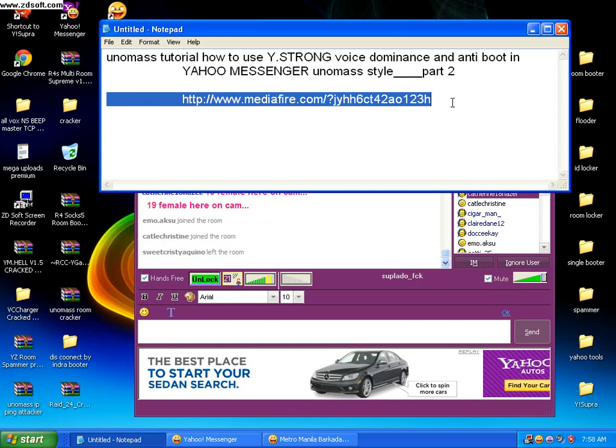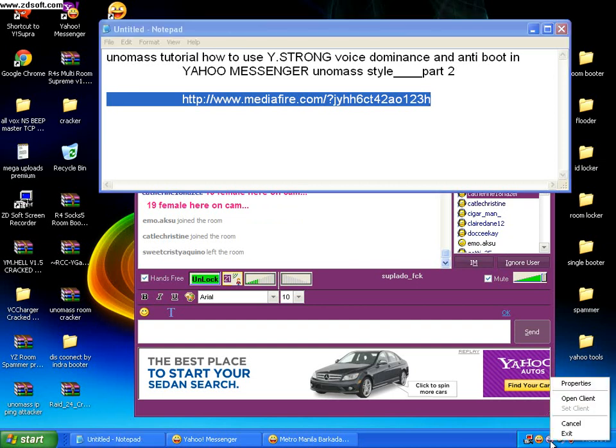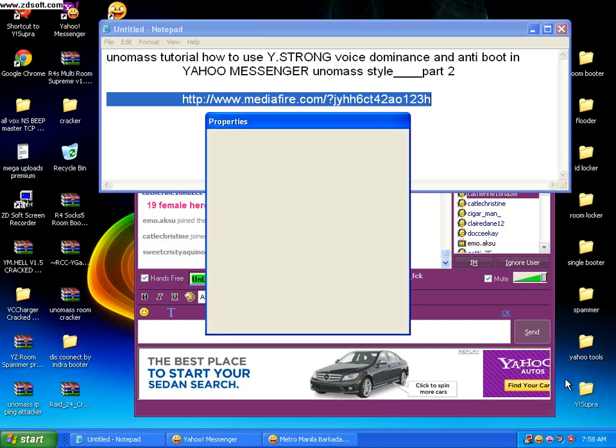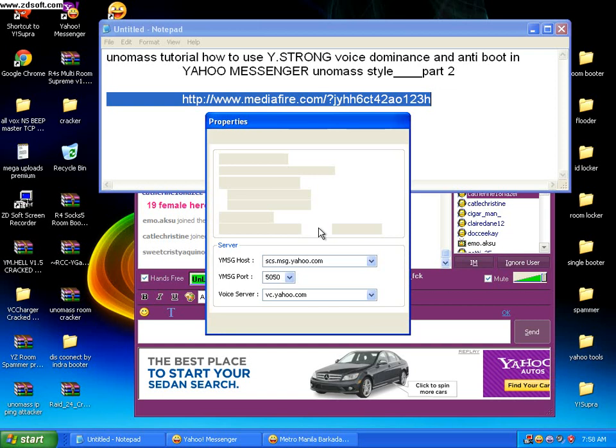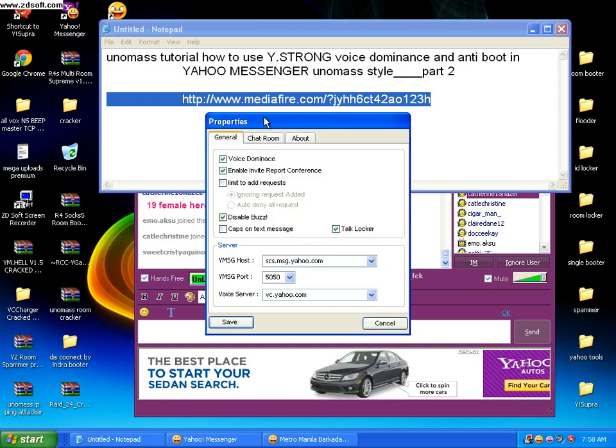Now, you must first click on YStrong, and our Yahoo Messenger will automatically open. Click on Properties here. Click on the icon of YStrong, right click, then click on Properties, and a Properties icon will pop up.